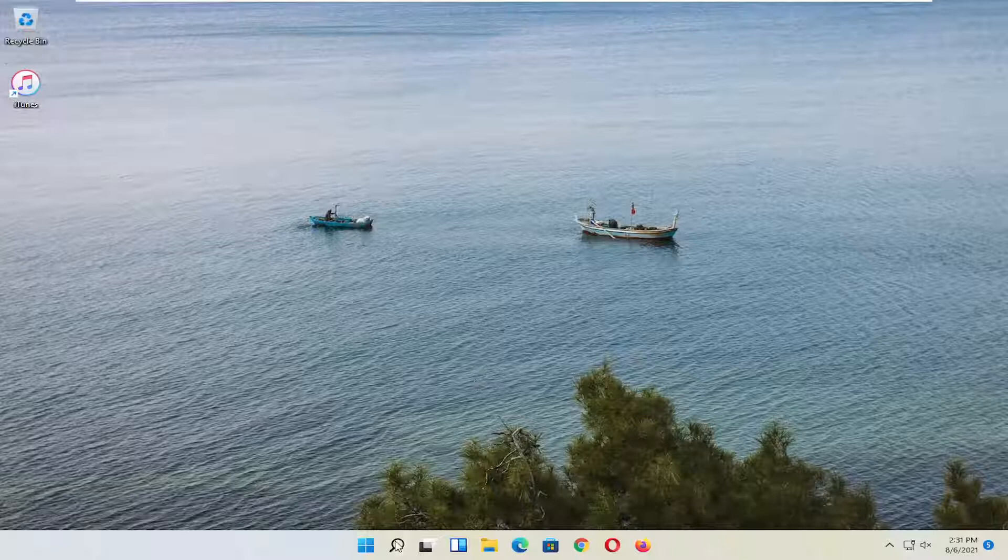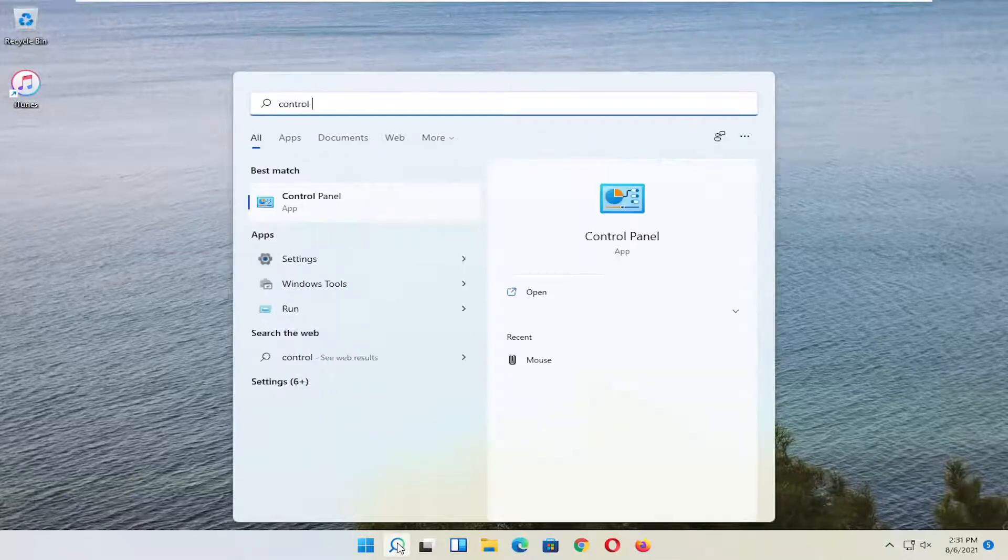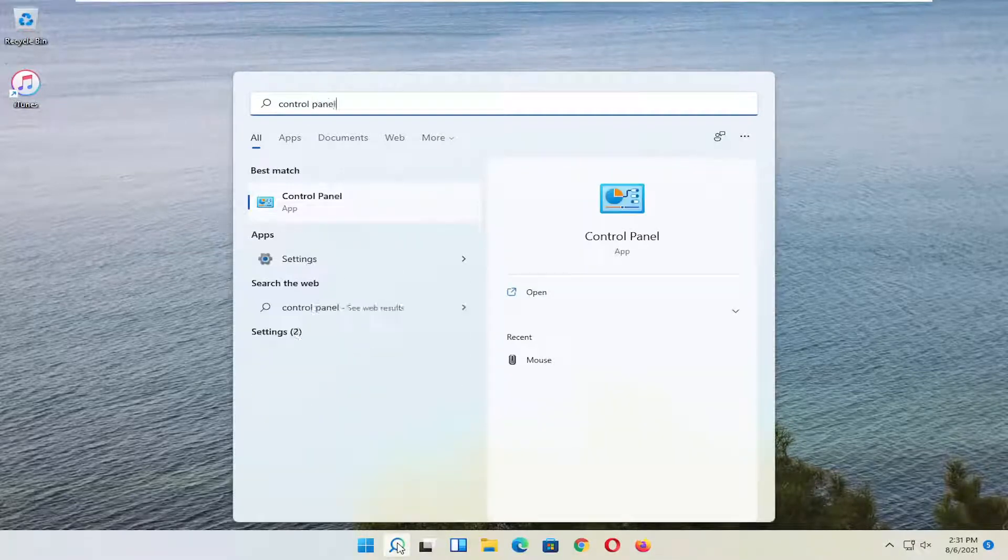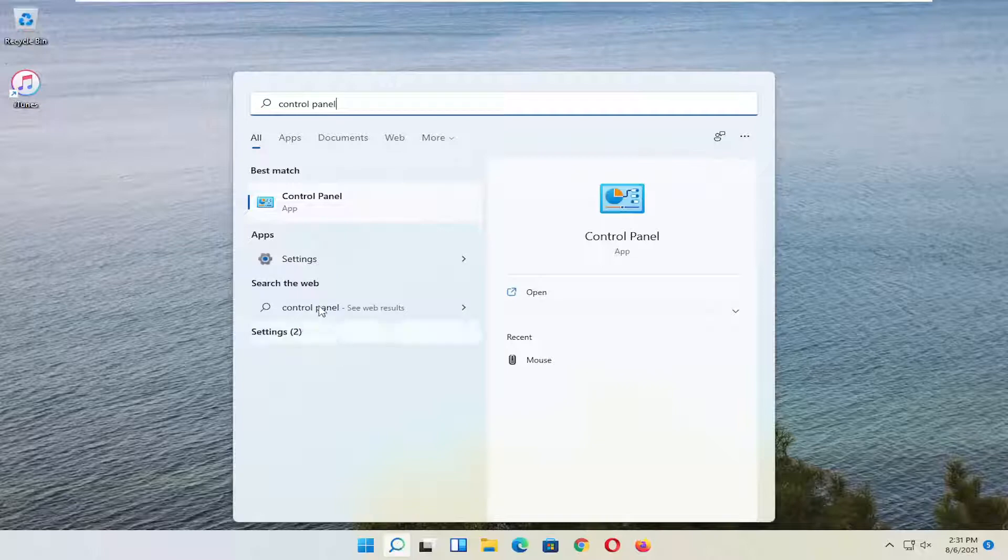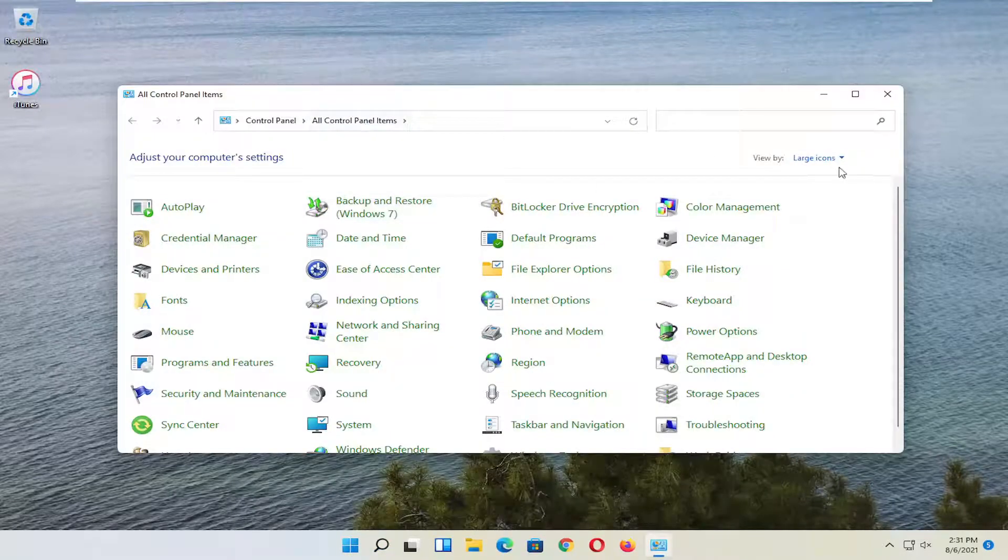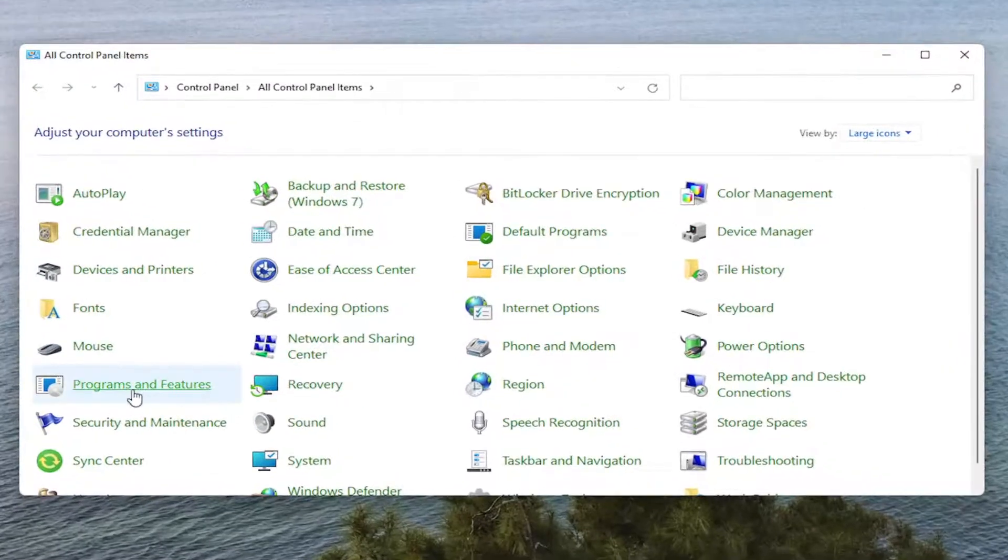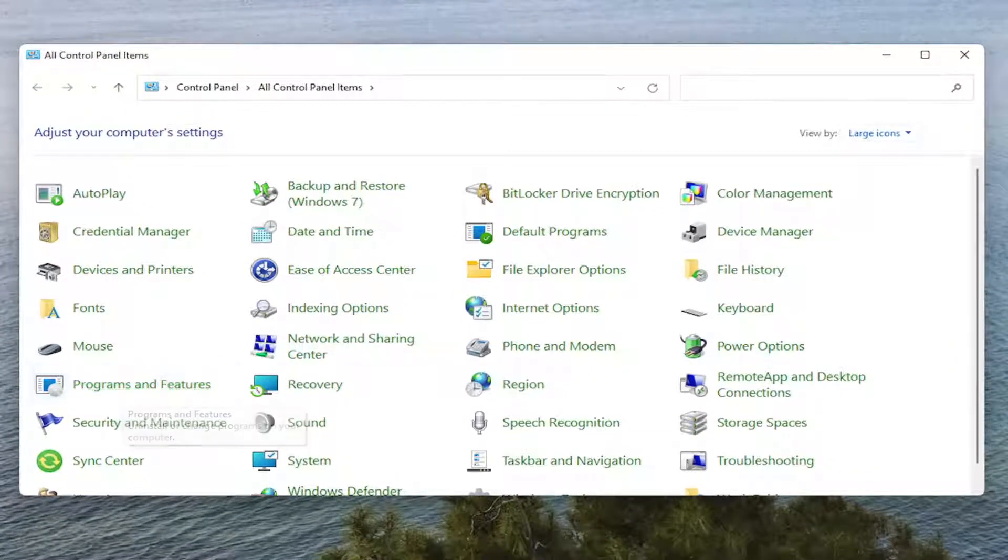So first thing I recommend doing would be to open up the Start Menu Search, search for Control Panel, best result should come back with Control Panel, go ahead and open that up. Set your view by to large icons, and then select Programs and Features.